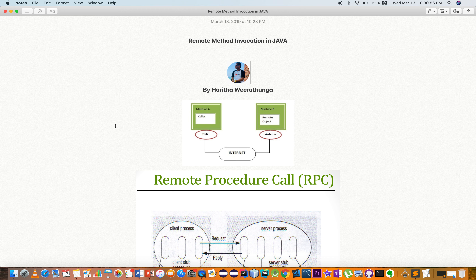Java Remote Method Invocation, or RMI, involves a client machine and a server machine. The method implementation resides on the server machine.